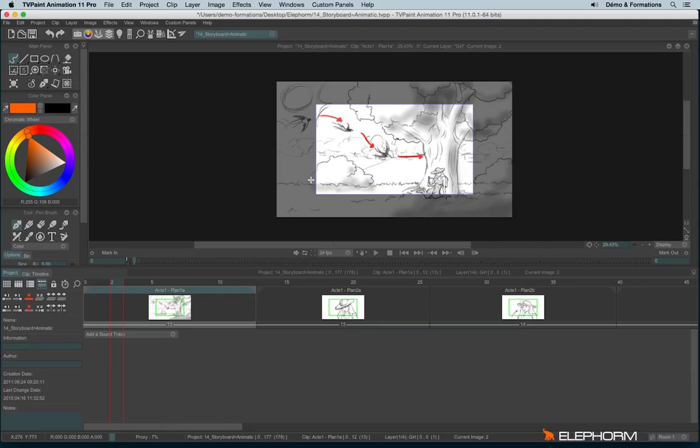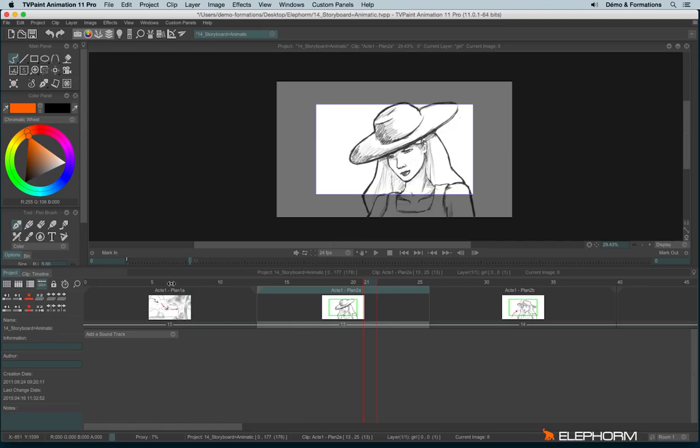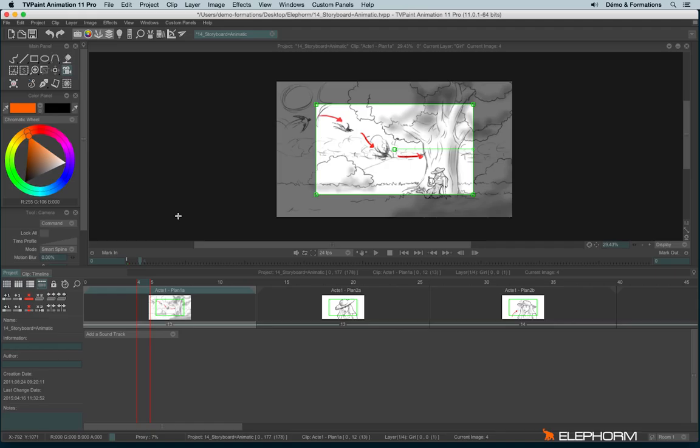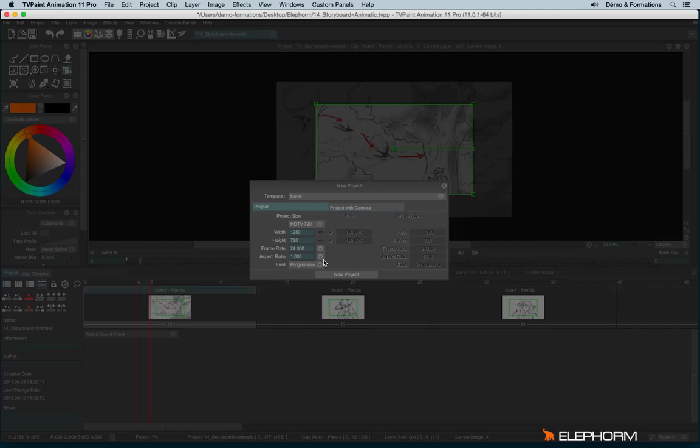You also notice that we have a gray area around the drawing space and when I play it, it disappears. Actually, this gray area is what we call the viewfinder. And the viewfinder is set in place when you have a camera. A camera can be used when you click on this icon just here in the main panel. A camera is always defined with a project. But when you create a project, you have the possibility to create a project with a camera. Let me explain.